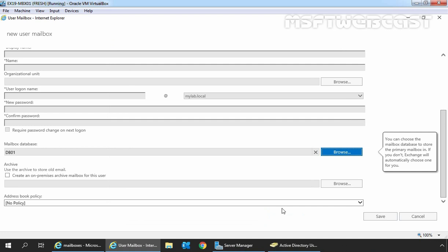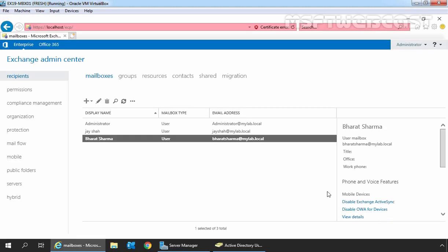We are not going to select an archival mailbox database and we don't have any address book policy. Click Save to create the user mailbox using the existing user account. The user mailbox has been created successfully with the name Bharat Sarma and his email address is bharatsarma@mylab.local. These are the two methods by which we can create a new user mailbox in Exchange Server 2019 using the graphical user interface, Exchange Admin Center.